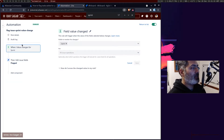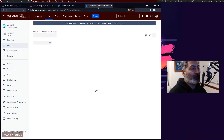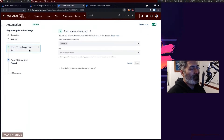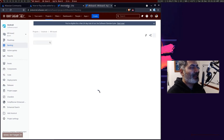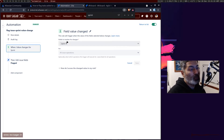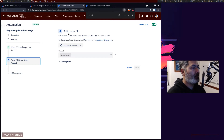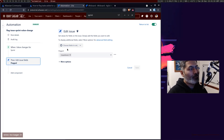When the field value changes — in the beginning, if you do it for the very first time for an issue, this field will definitely be empty. When this field is updated with a new value, the rule will be triggered. The second thing we're doing here is using the edit issue action to update the flagged field.